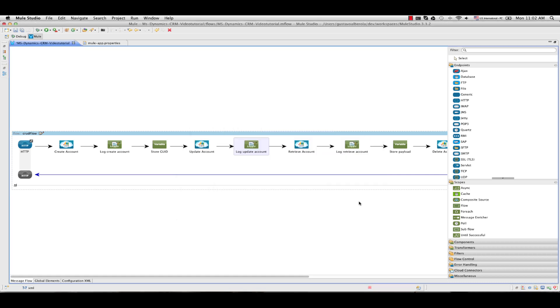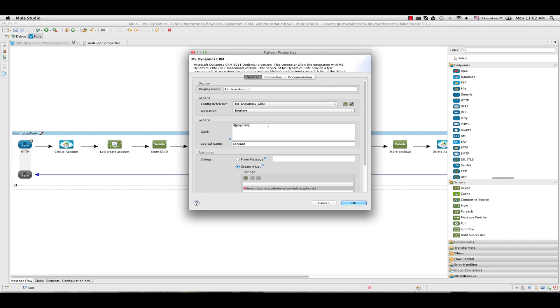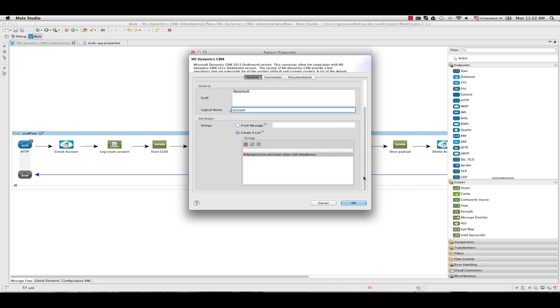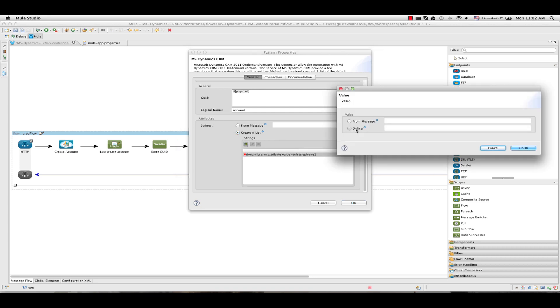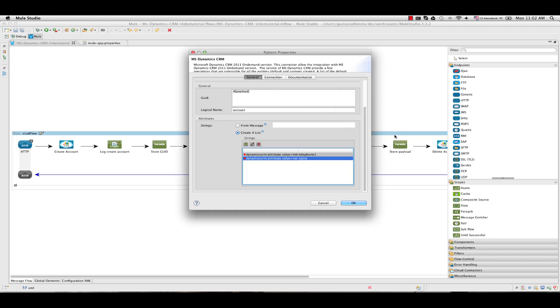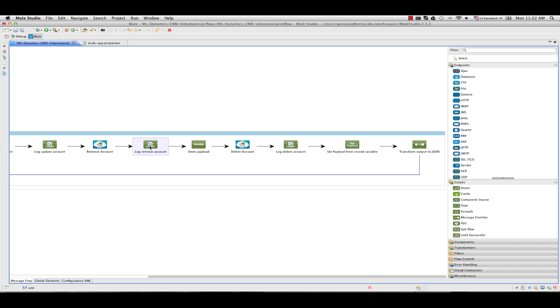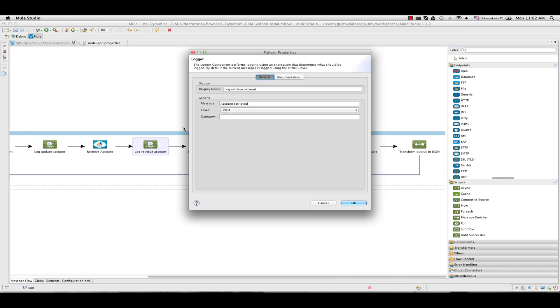Next we add another operation, retrieve. GUID we obtain from the payload. The logical name is still account. And in this case I will tell the attributes I want to retrieve from the entity. I have telephone. I add name because this will retrieve the telephone and the name from the created account. I also add another log, account retrieved.